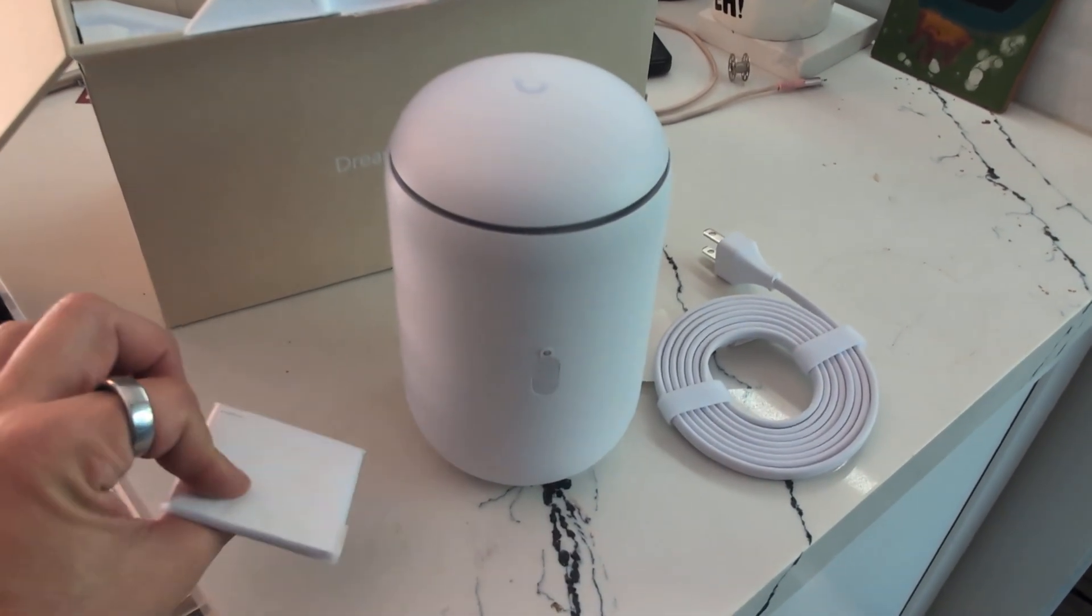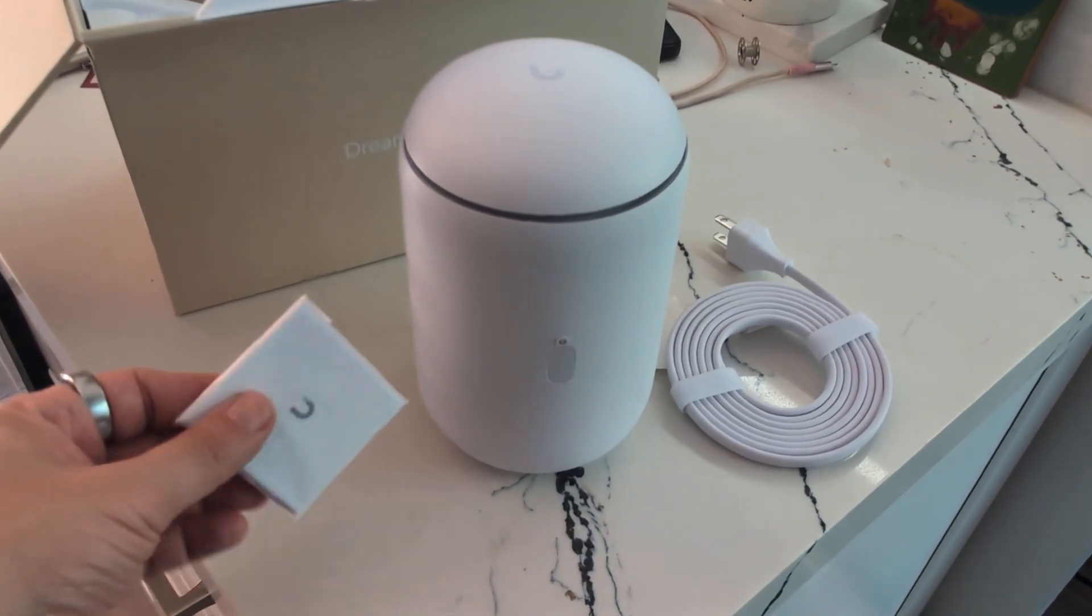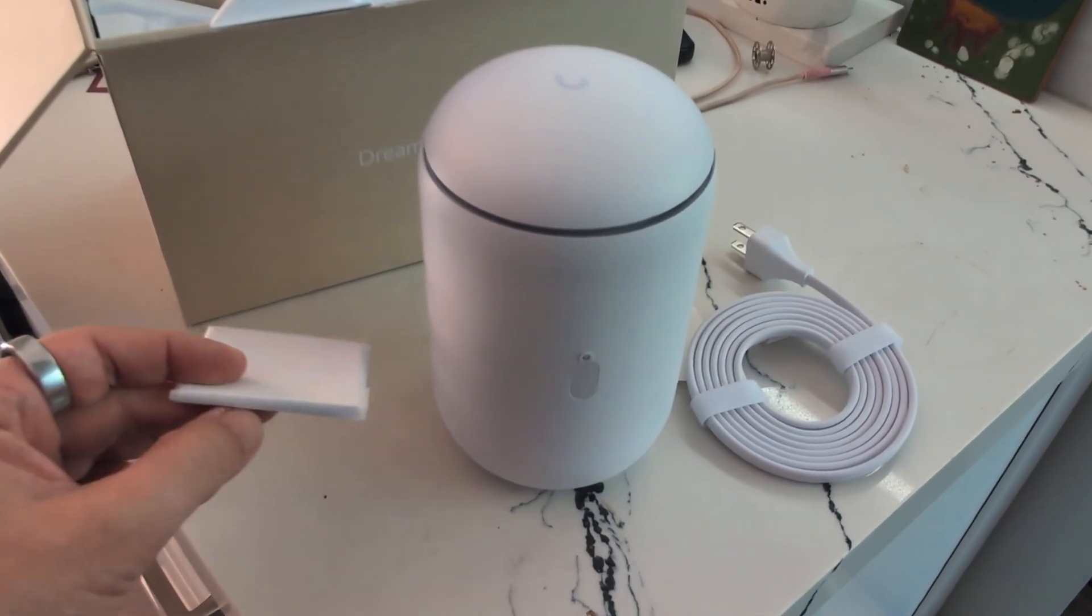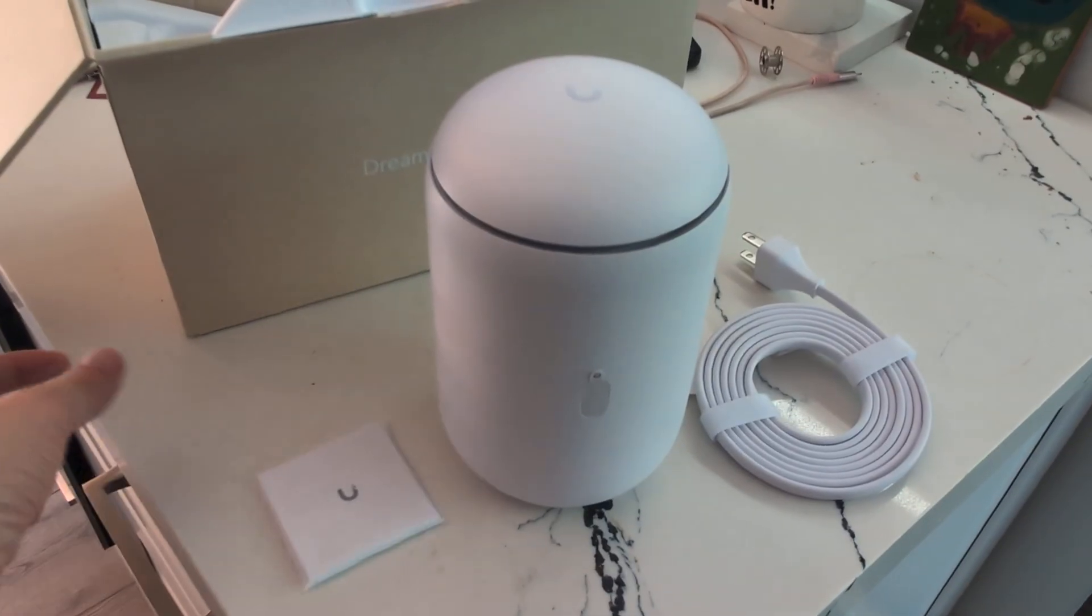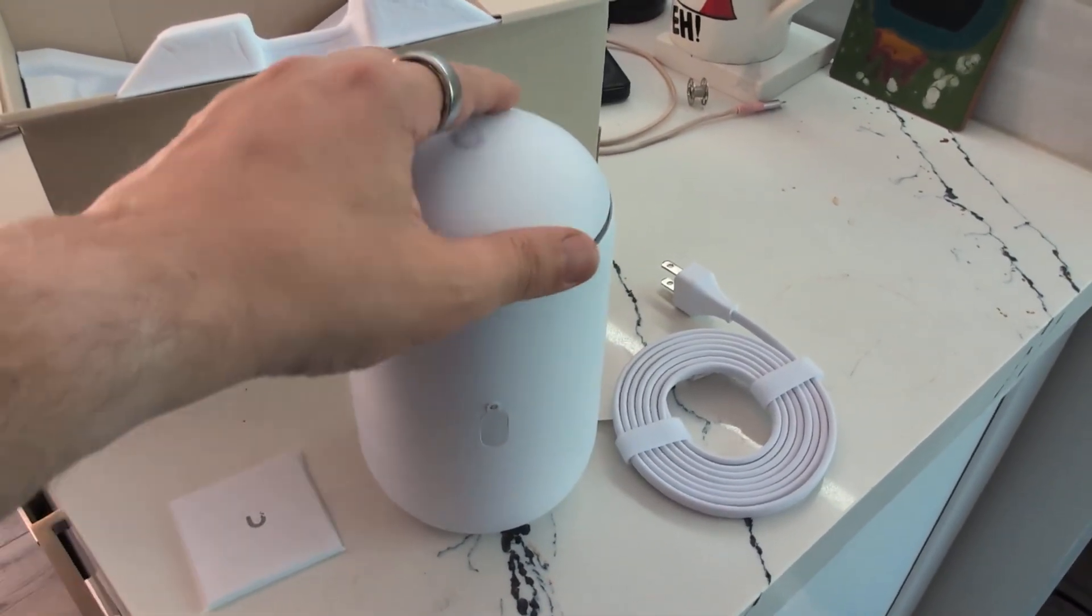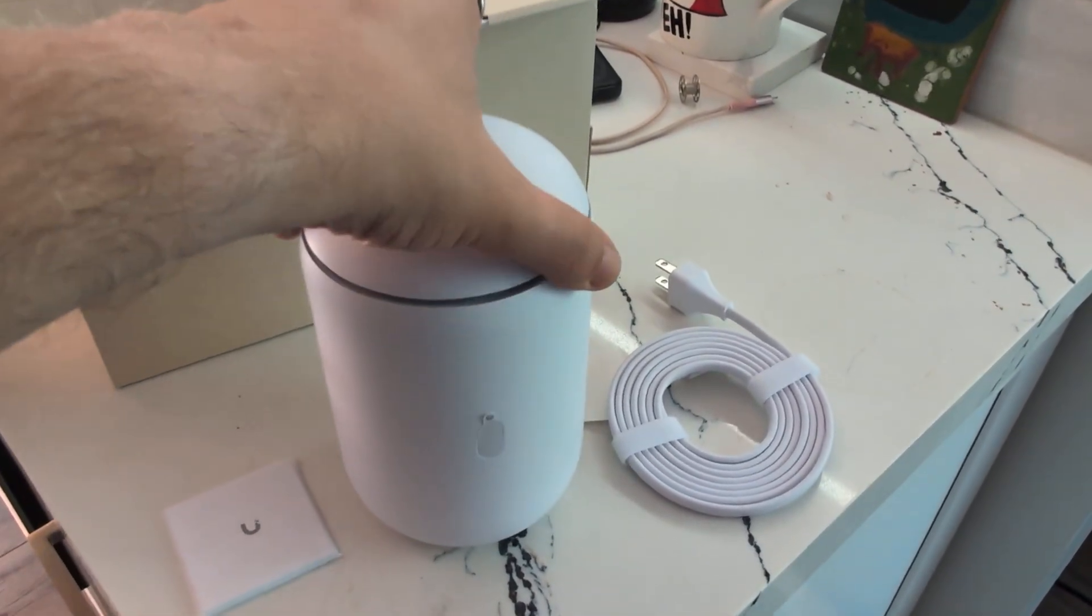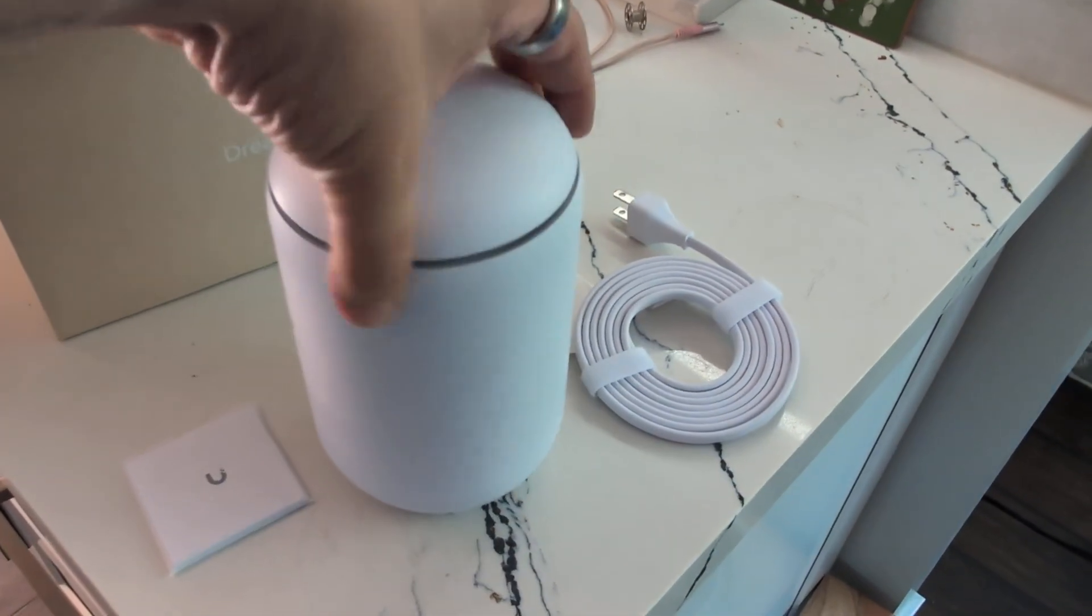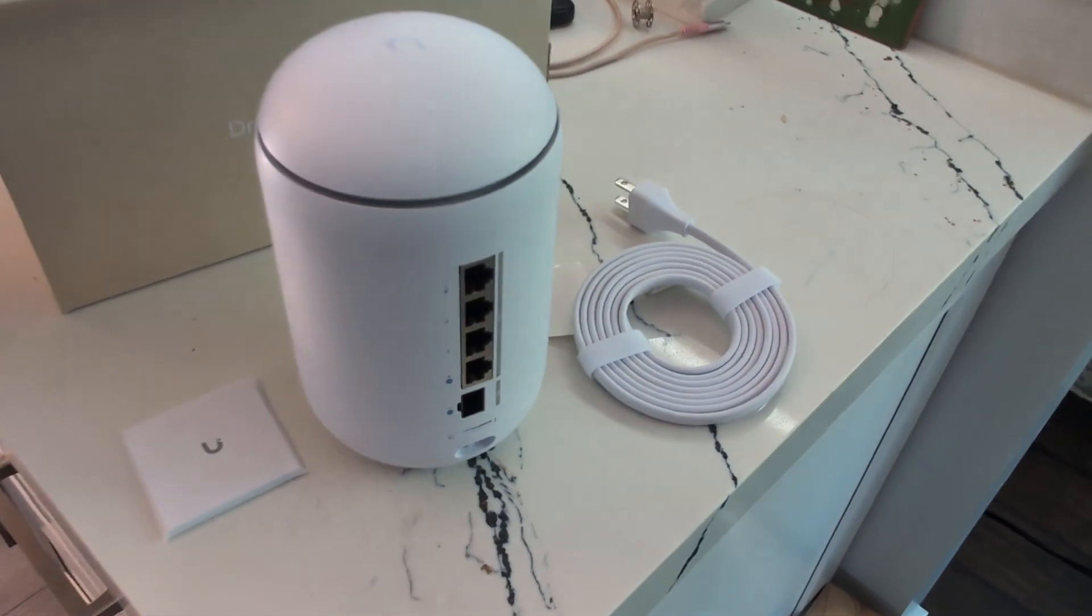We get a little manual, which everything is super tiny and it's really hard to even read anything. So I don't do that. I go online. Here's the actual router and then it has a cable. That's all you basically get in the box.